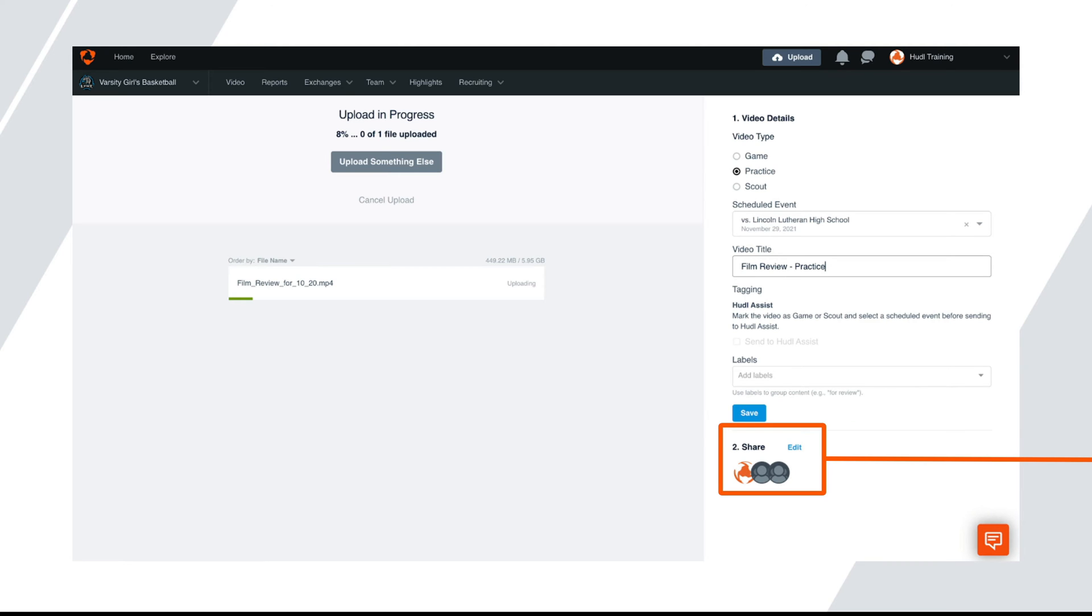Once the video has finished uploading, the video will be available to view on your video library by all the coaches and athletes listed on your team. If you'd like to change who can see the video, click on edit next to share on the right-hand side.